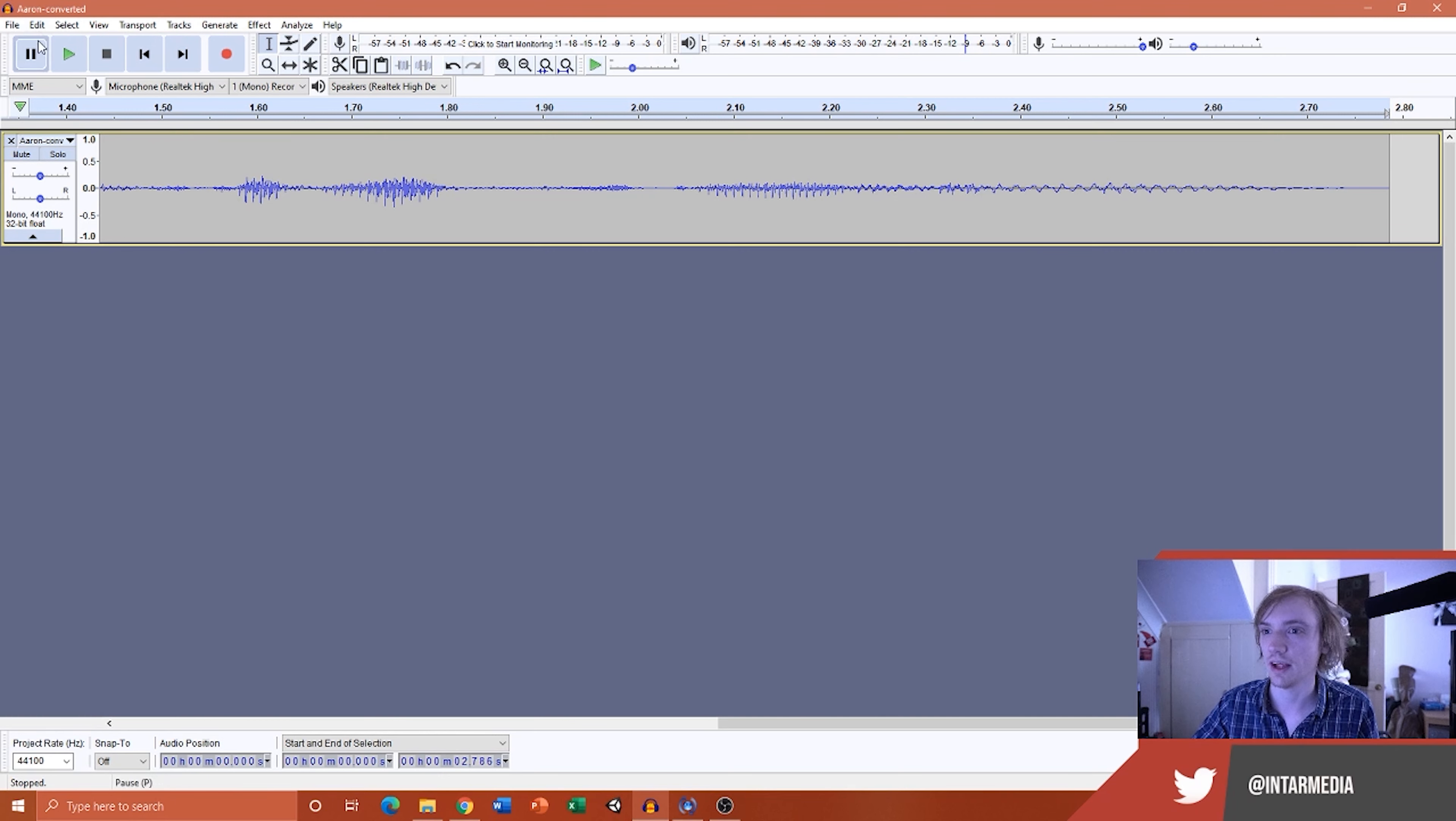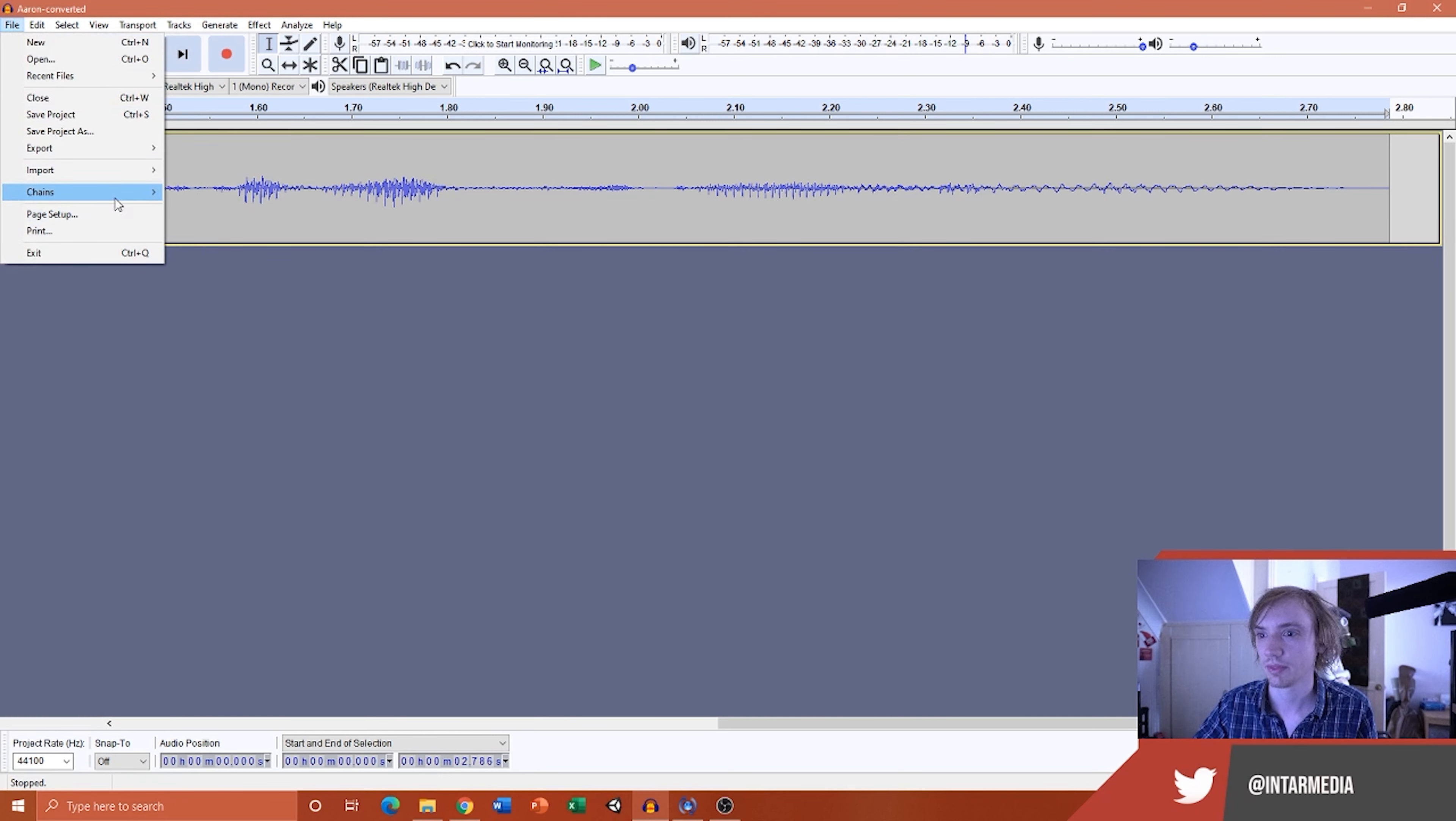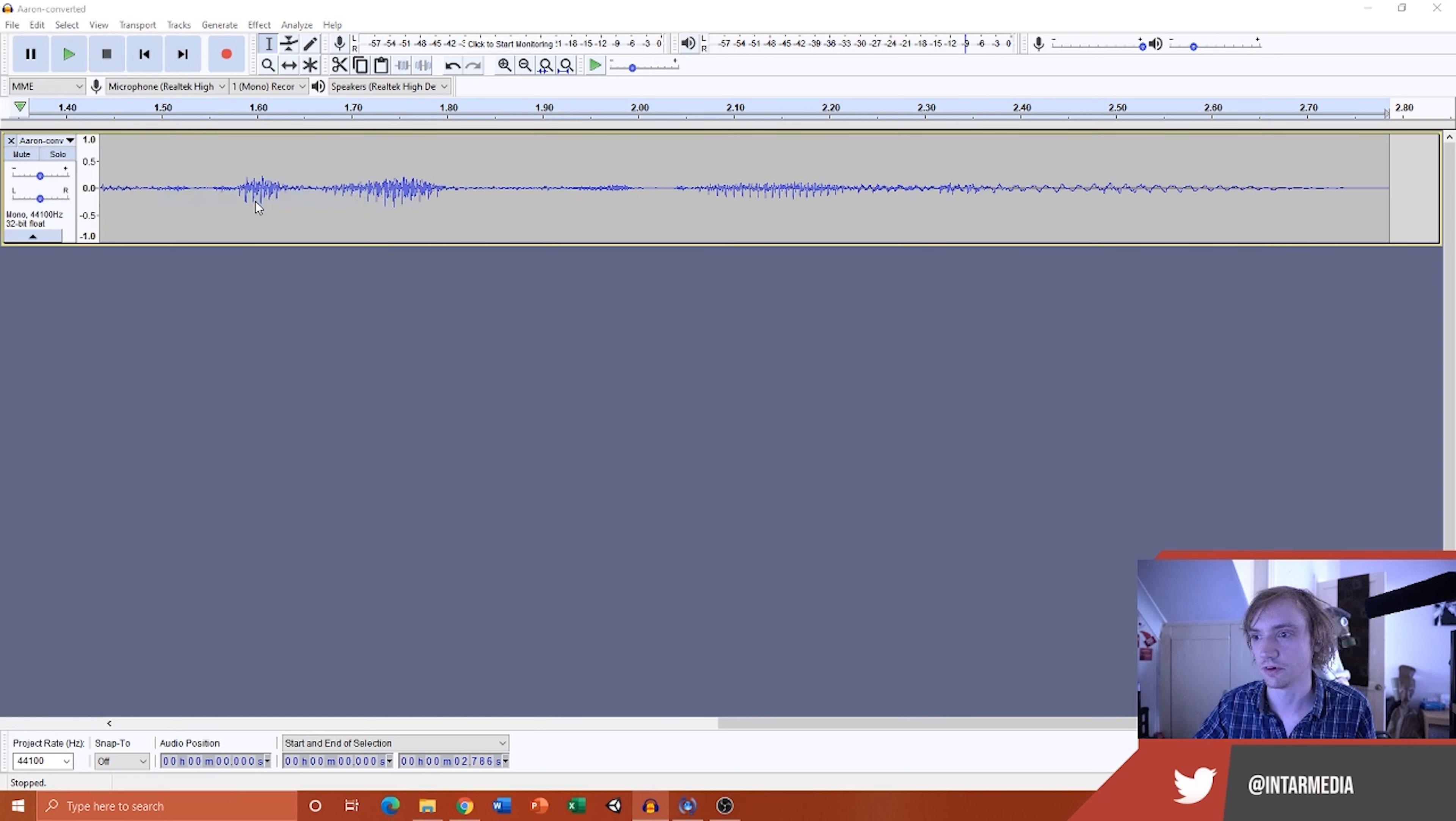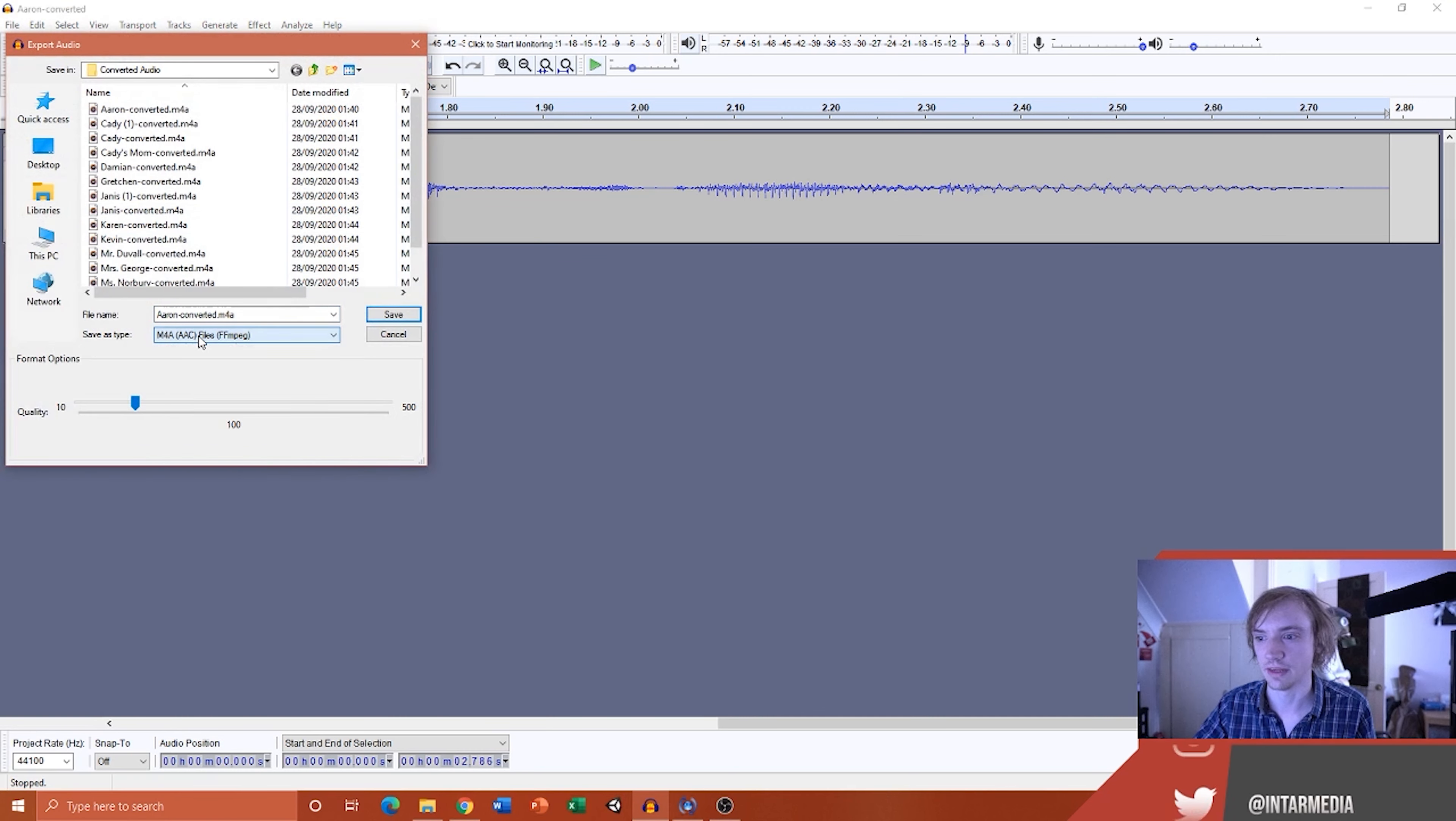So once I've done that, I can then press File, Export, Export Audio, and then make sure it's the M4A format, and then press Save.